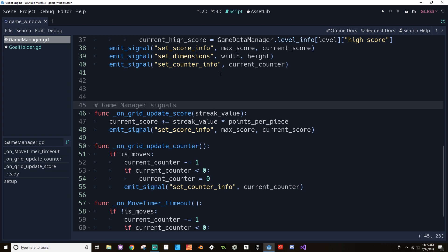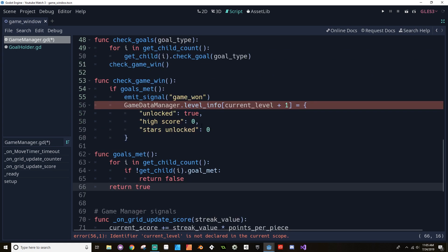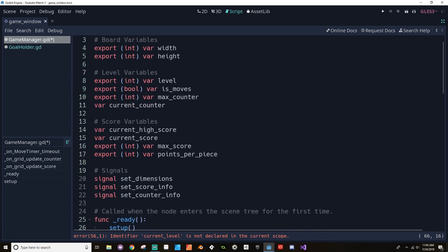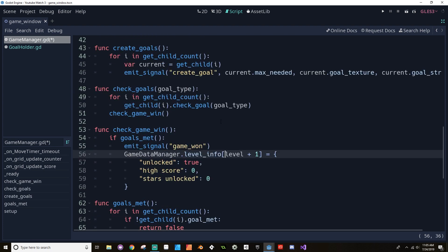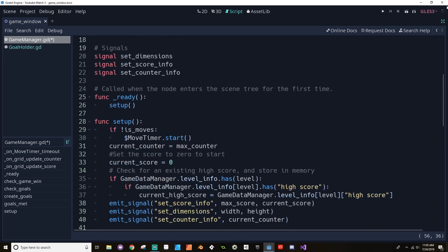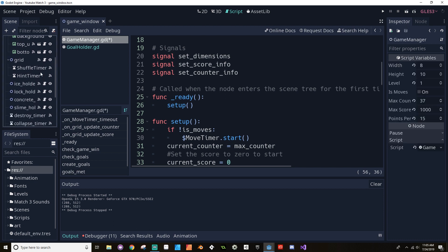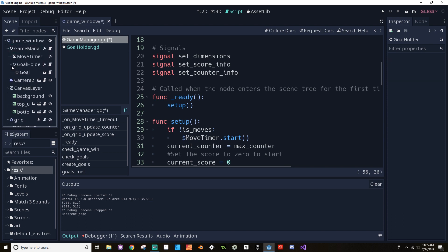I'm going to separate the game manager signals from everything else — 'game manager signals' — and paste that stuff right here. Now we're going to get some stuff that needs fixing. Current level, I called just 'level', so I need to change that. I was expecting more stuff to be broken. Now, if I just hit play this is going to break right away. I want to go to my game manager and make sure that I'm making the goal holder a child of that. Our game manager is going to hold the move timer and the goal holder for now.